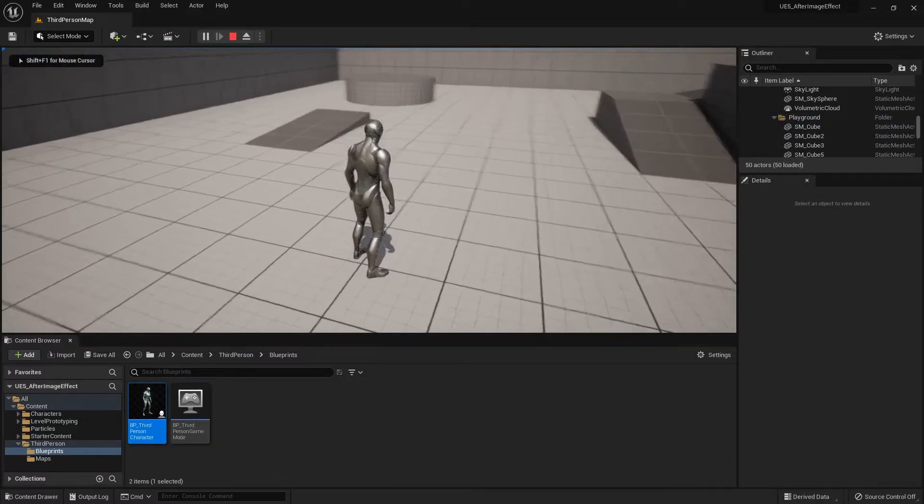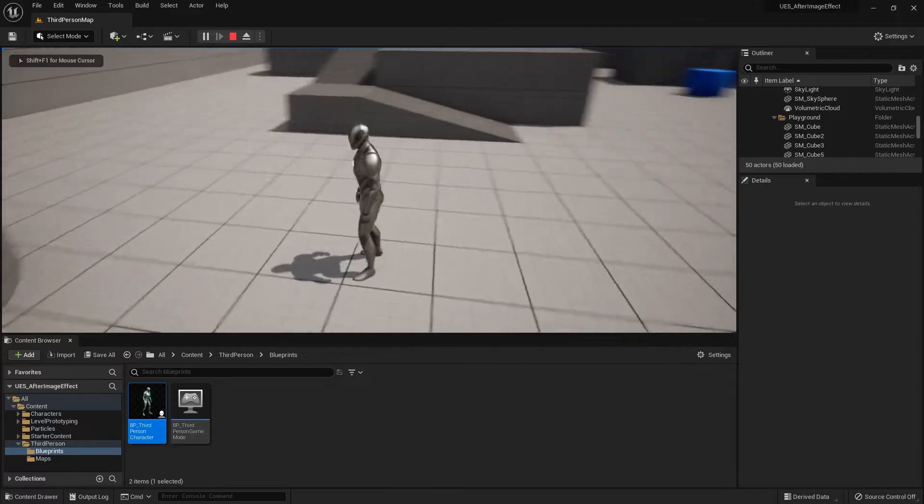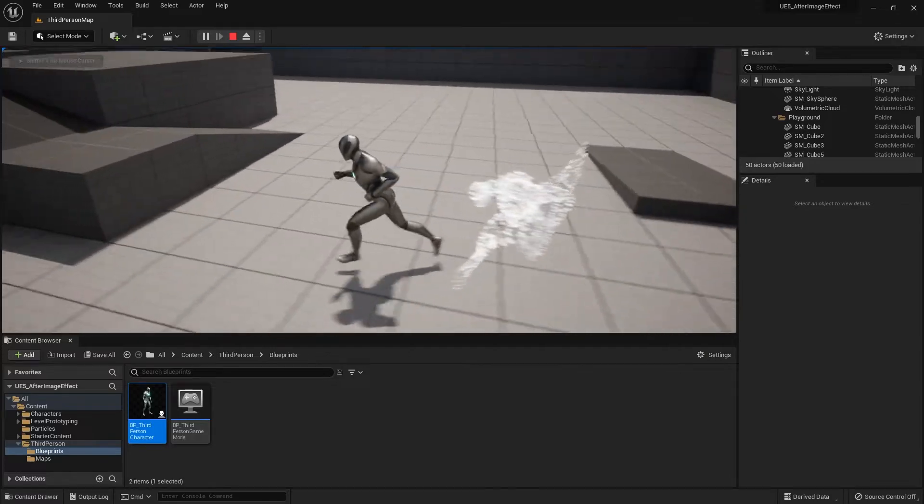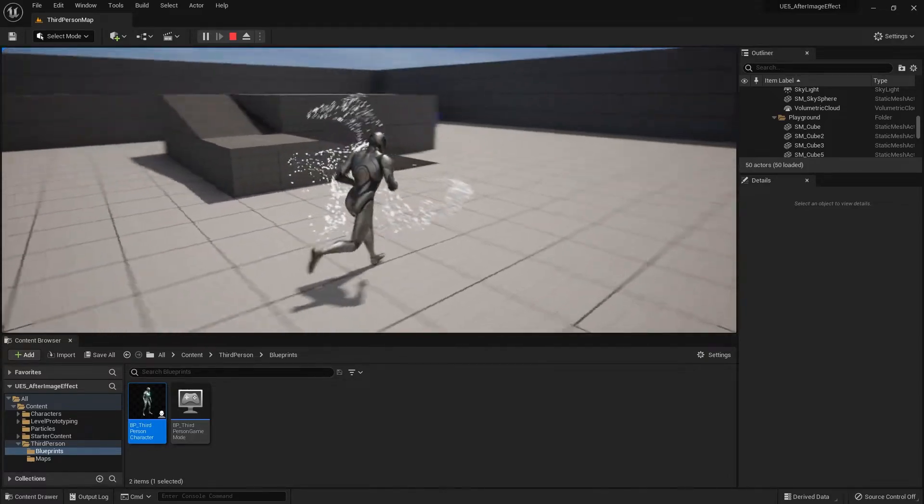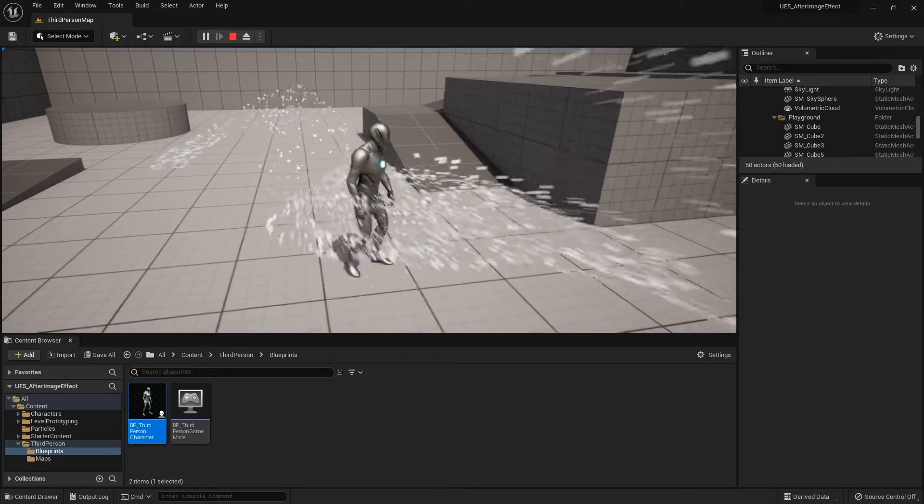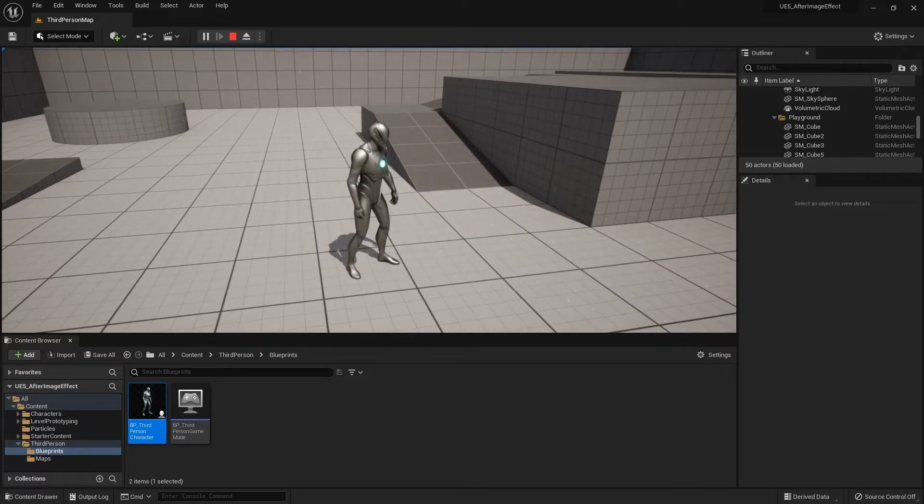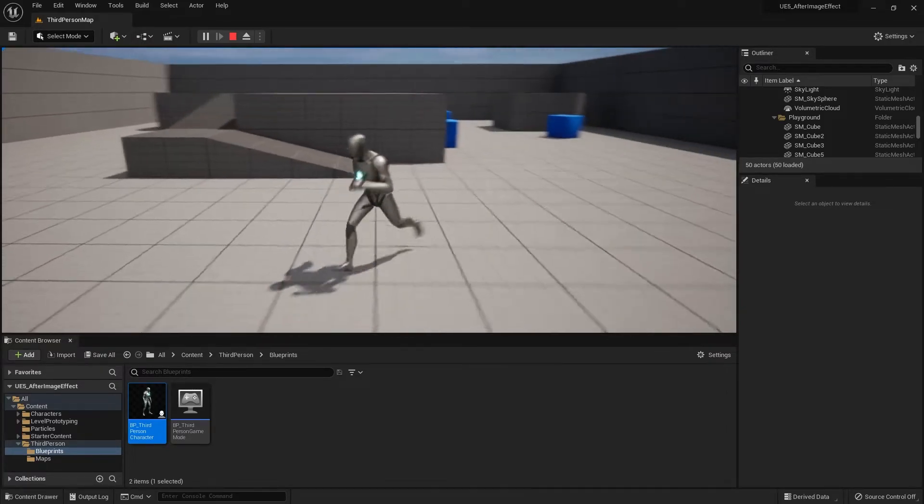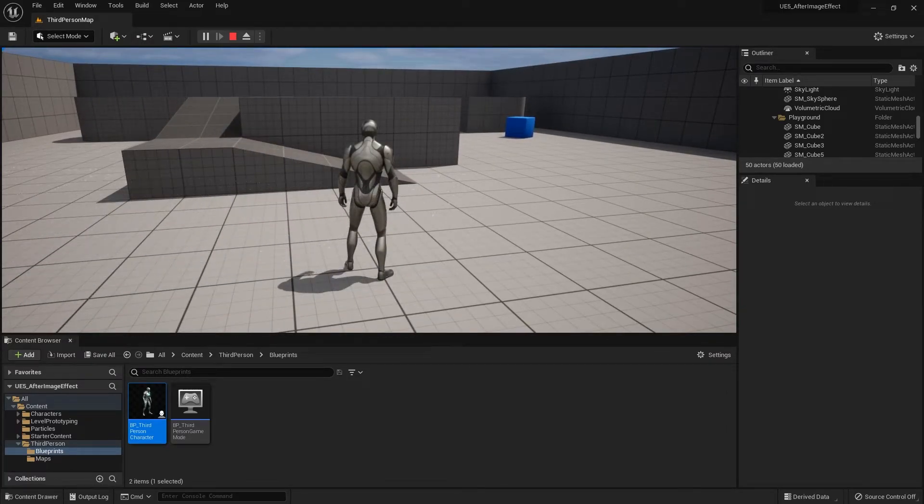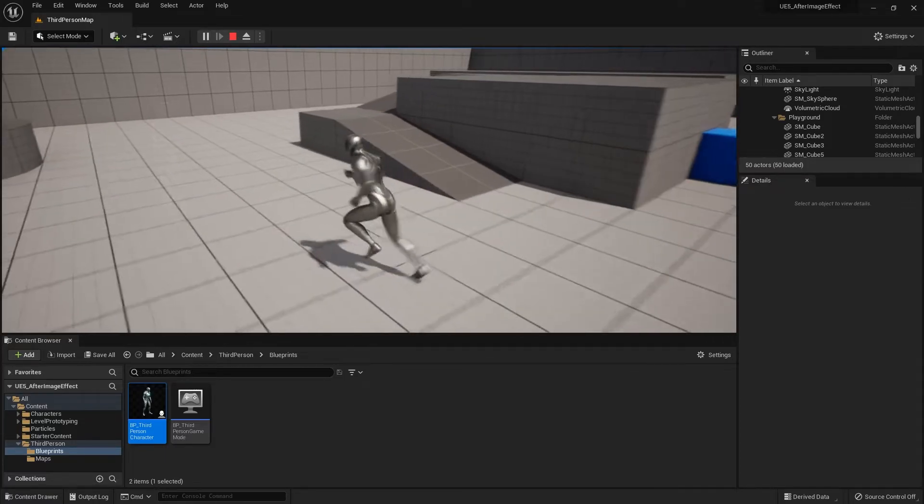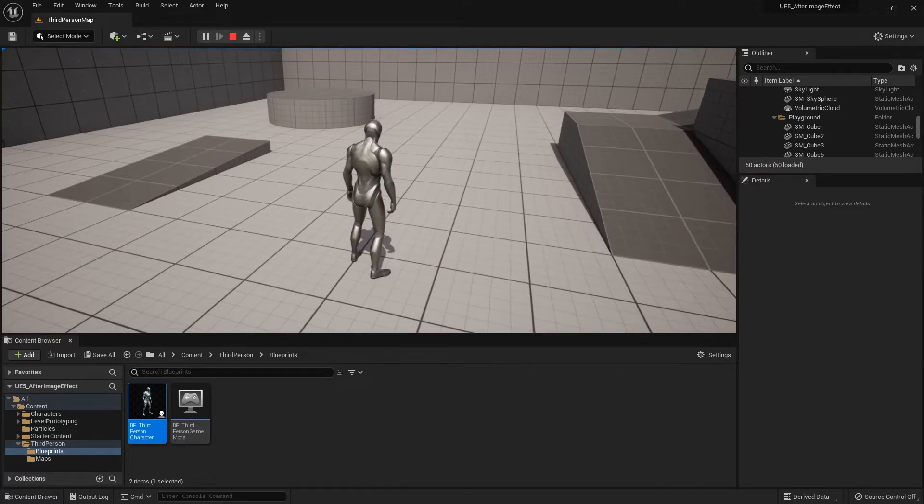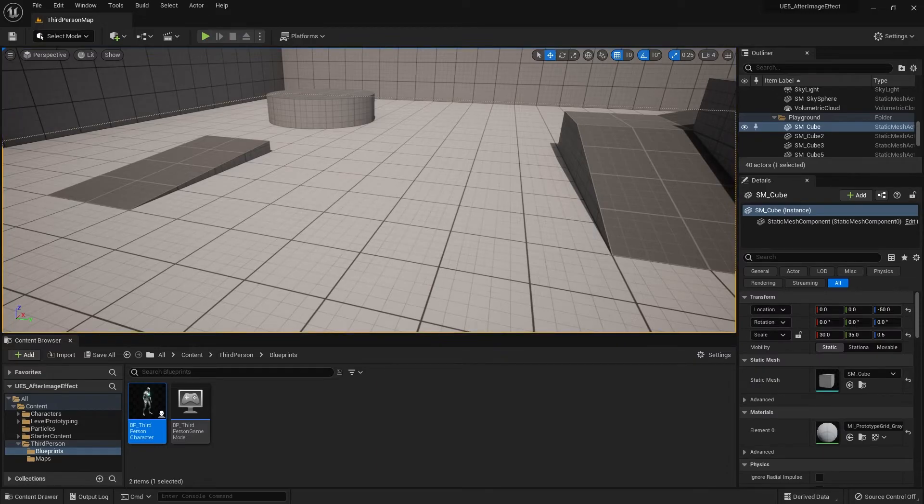Right now the particle is kind of working, but there are two problems we need to resolve. First, the particles are being flung out whenever you move the character around. If it's stationary it'll be fine, but when you move it will blast off into the distance. The second problem is that the timing of the bursts are a bit too long, so we need to fix that.